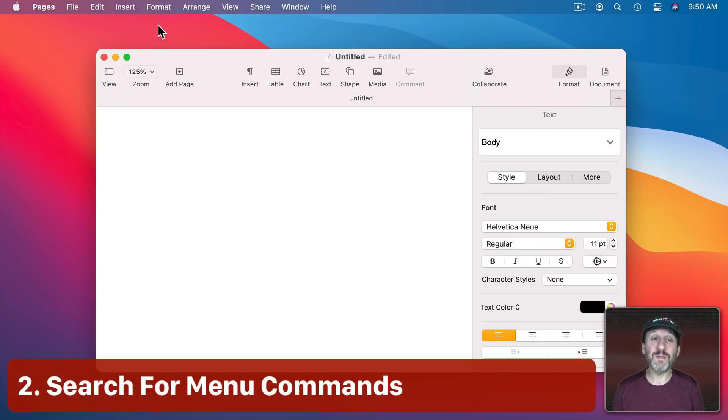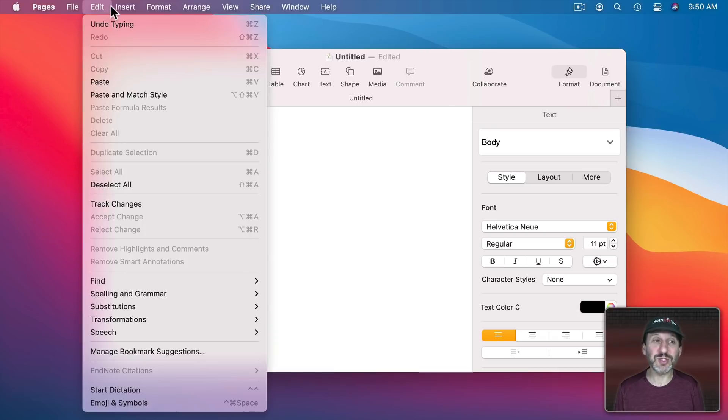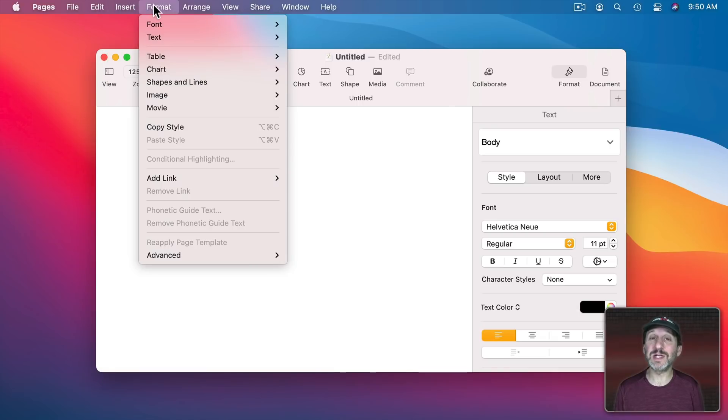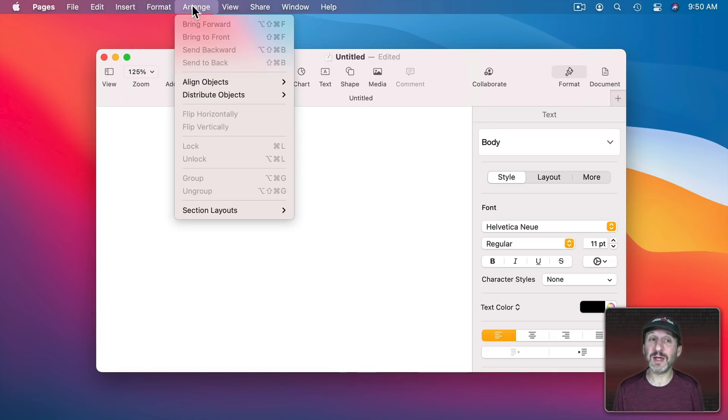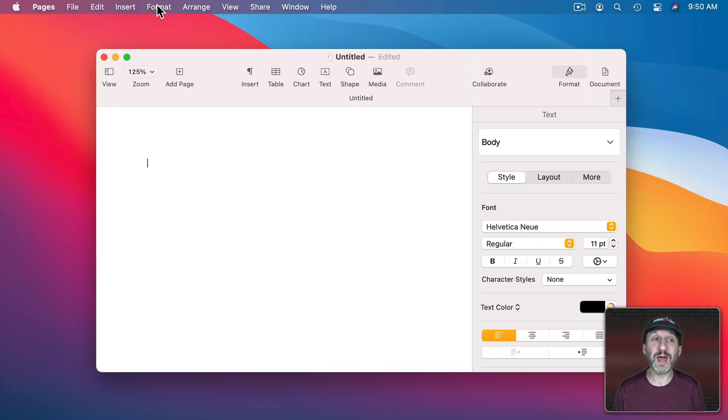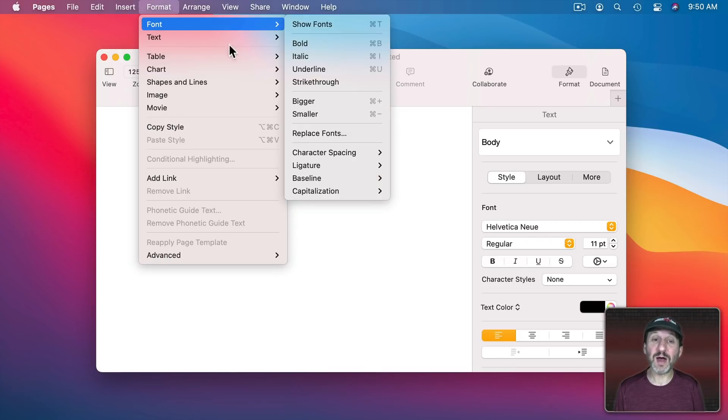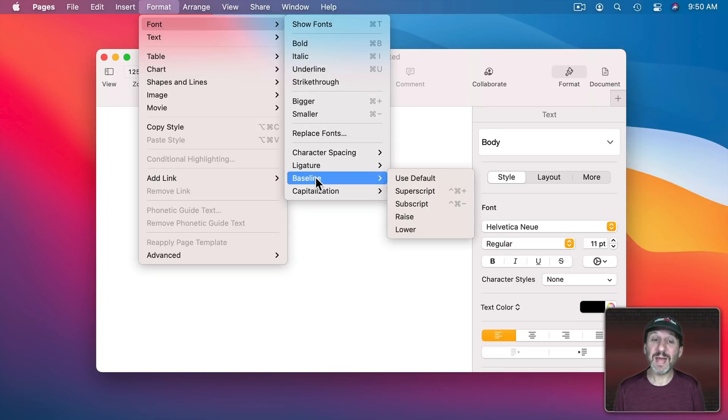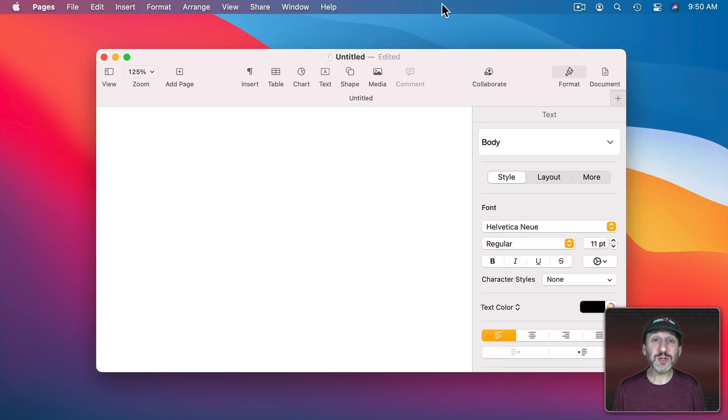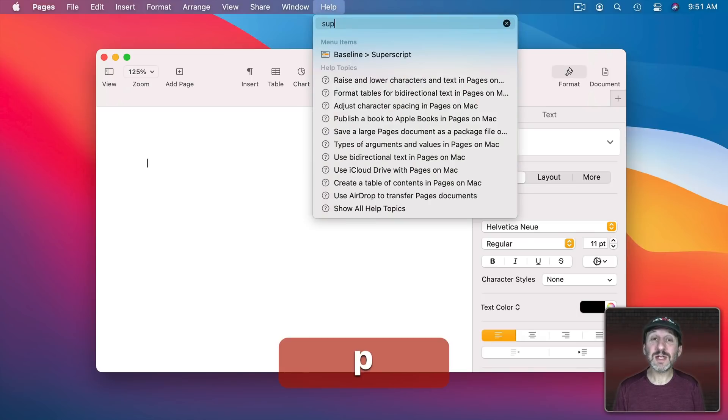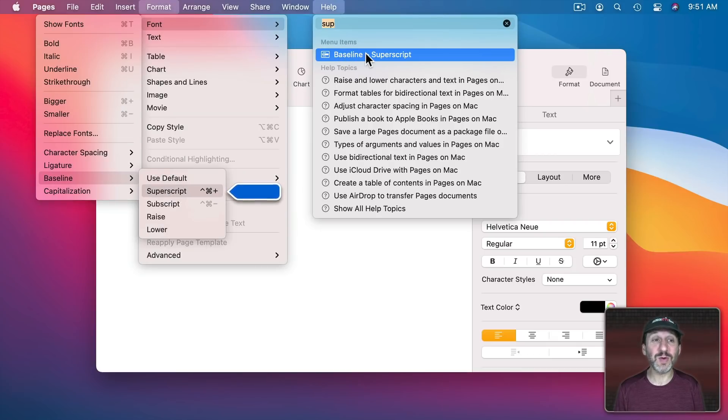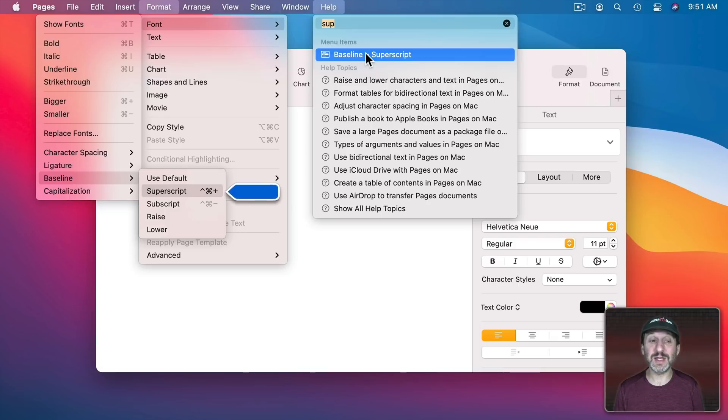Now another problem with Menu Command is sometimes you don't remember where something is. So you end up searching for it and wasting a lot of time doing that. For instance, in Pages if I wanted to make something superscript I would have to look around for that. It's hidden down in Format, Font, Baseline, and there's superscript. But an easier way to get to that would be to click on the Help Menu and then I could just search for it. As soon as I typed three characters I could see where it is and I can actually trigger it from here or learn its location by looking at where it's indicating.